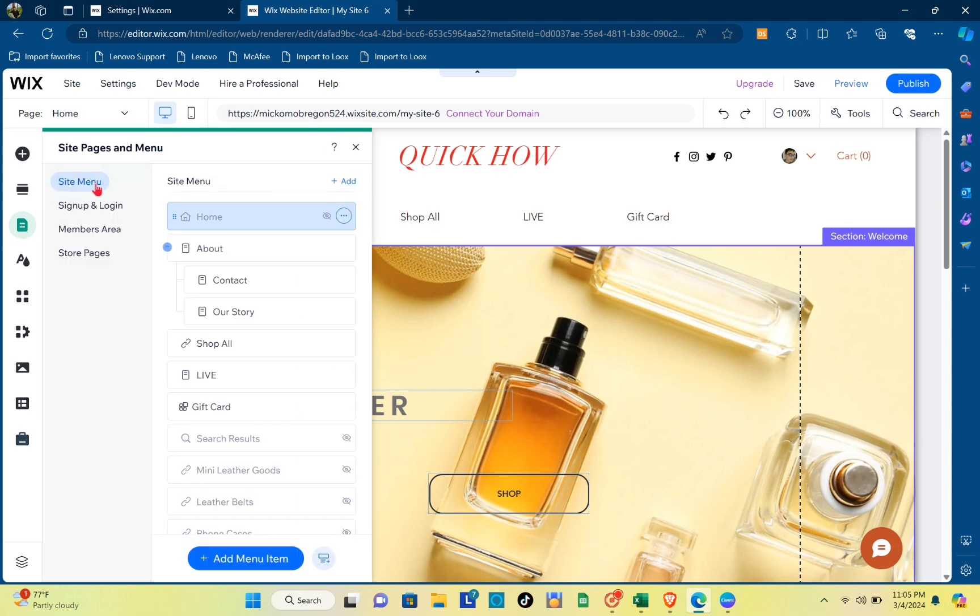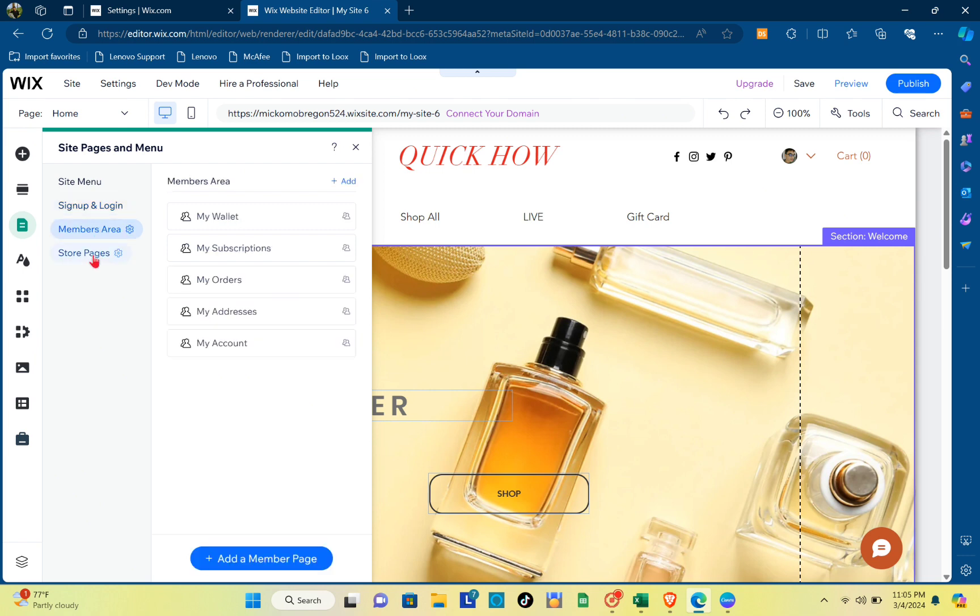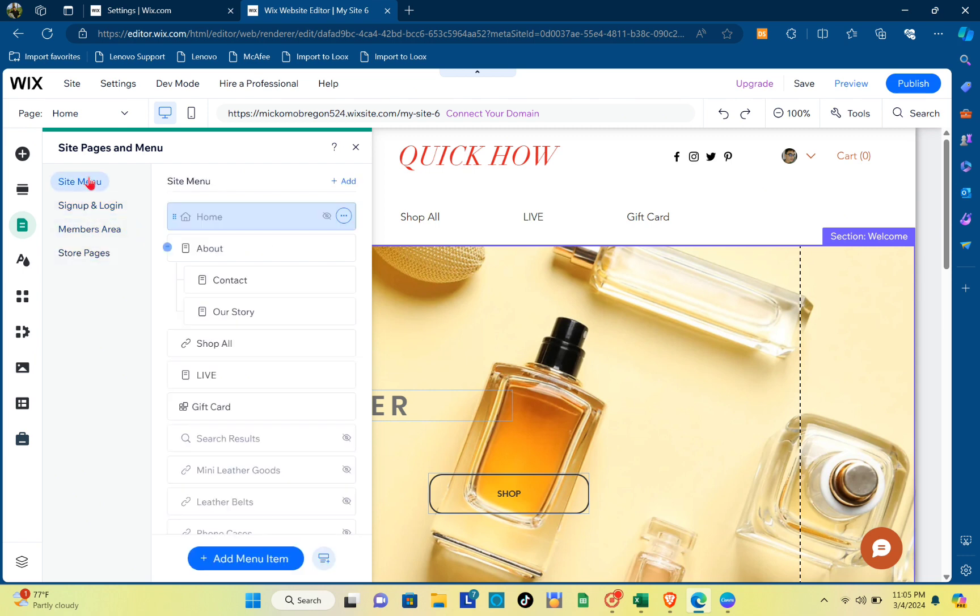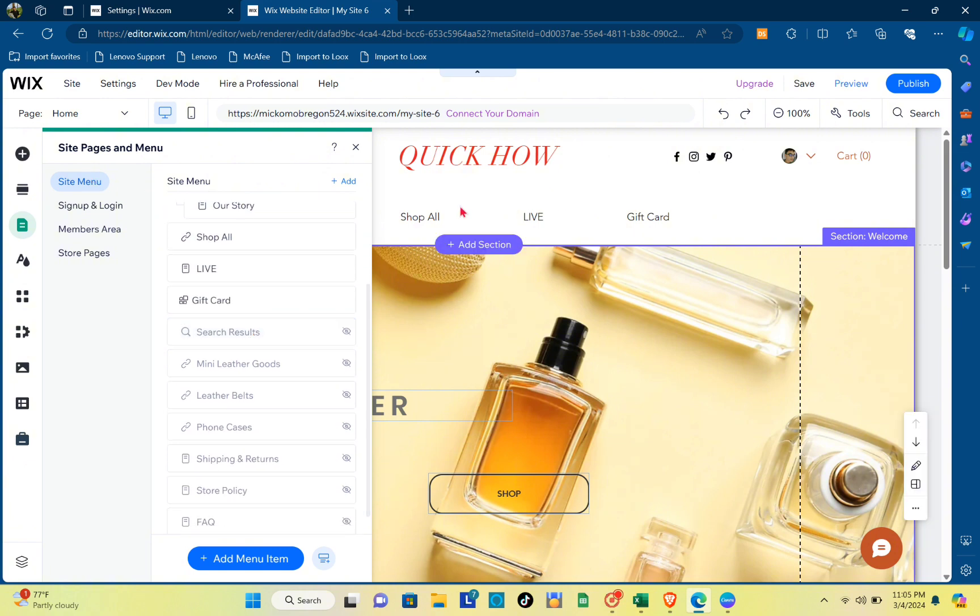You have here some menu, sign up and login, members area, and store pages. For example, you want to delete a specific page. As you can see here at the top, I have here my different pages.